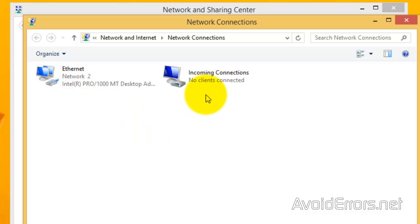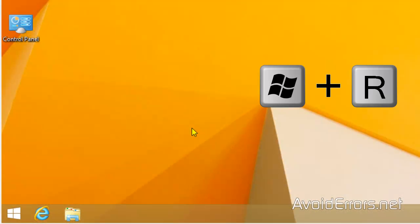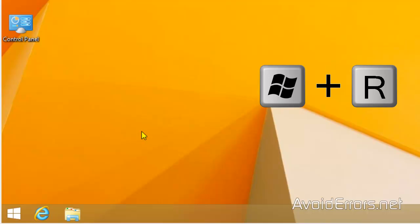Now, we need to configure the router, which is the second part.